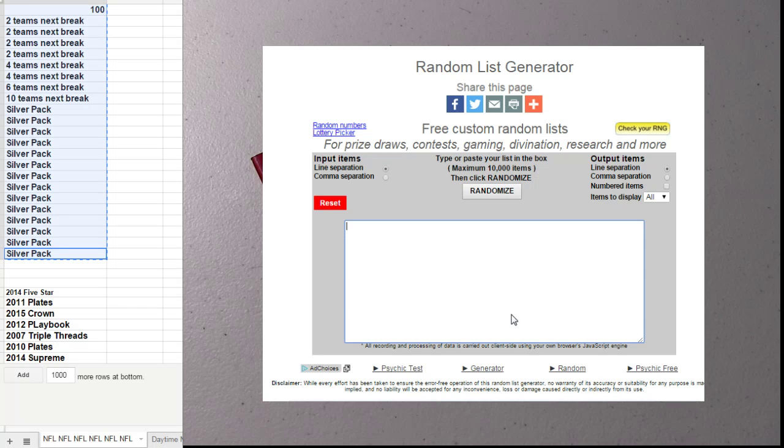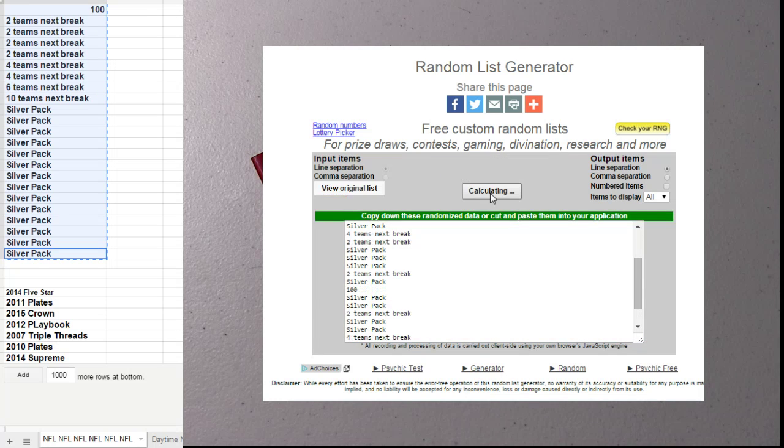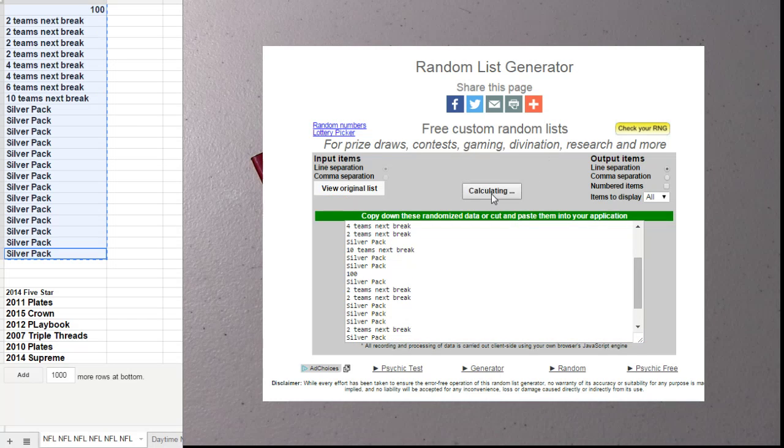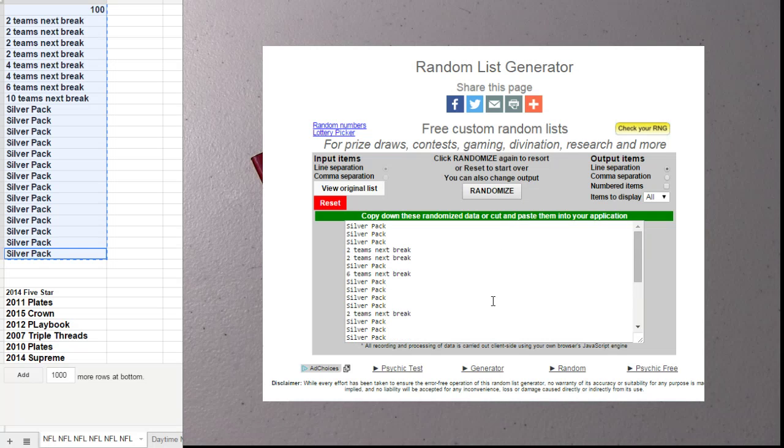One more double dip for you, one, two, three, four, and five, silver pack.